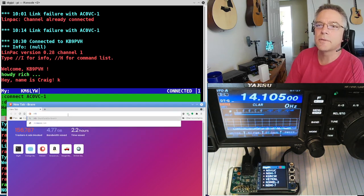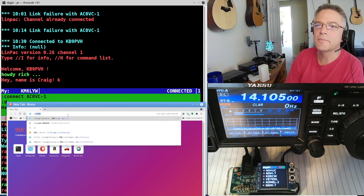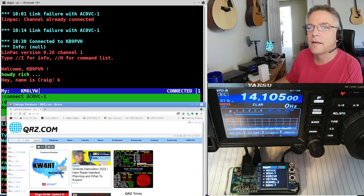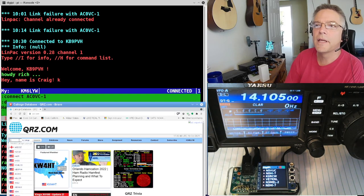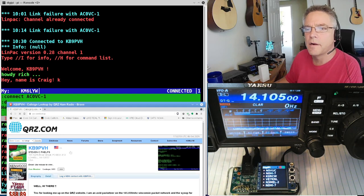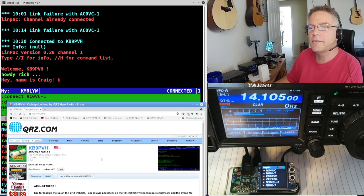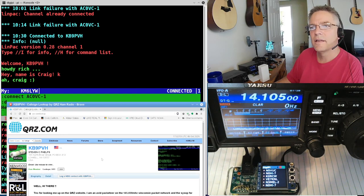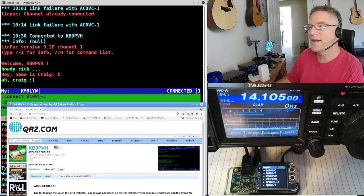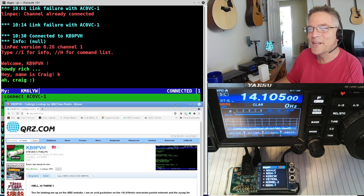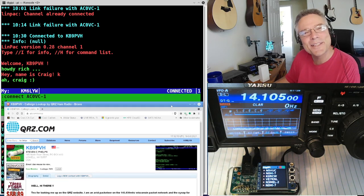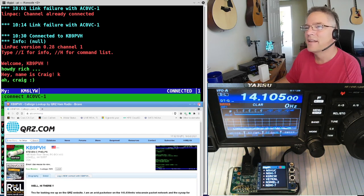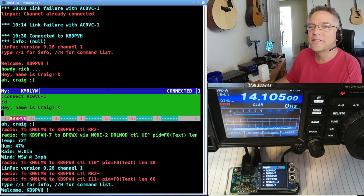And I'm just going to send that. Actually, I'm going to look him up on QRZ. I think that's Steve. Let's look up KB9PVH. Yeah, that's Steve. Yeah, he remembers. He says, ah, Craig. He probably forgot my call sign. Is my call sign hard to remember? KM6LYW. All right, that's Steve.